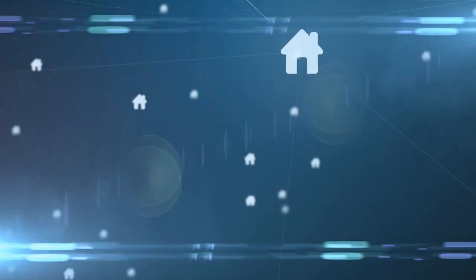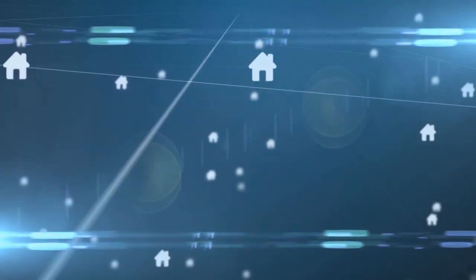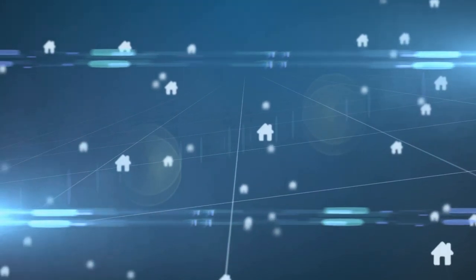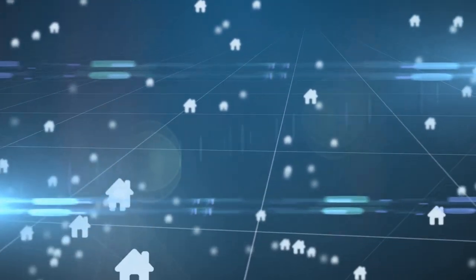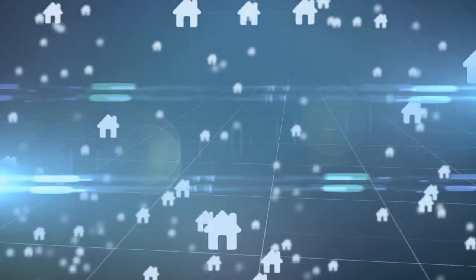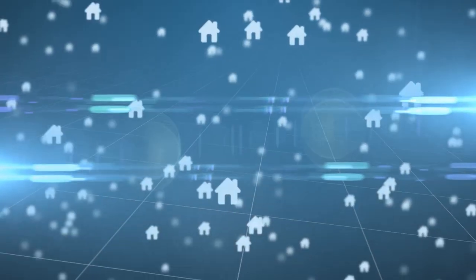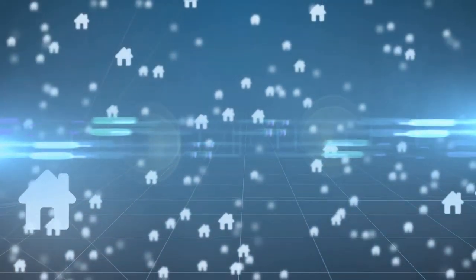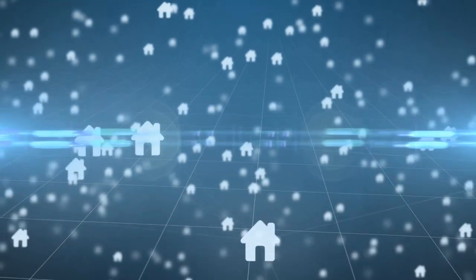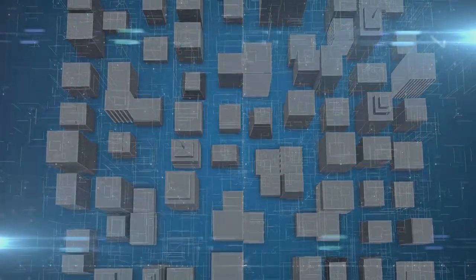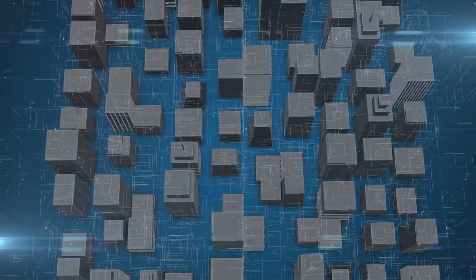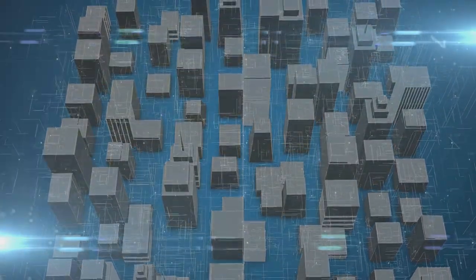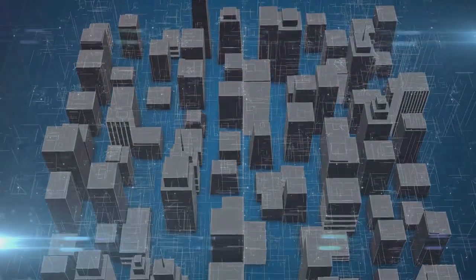Now that we've laid the groundwork for understanding the Internet of Things, it's time to see it in action. Let's dive into some real-world examples that illustrate the power and potential of IoT. First, let's consider a smart home system.